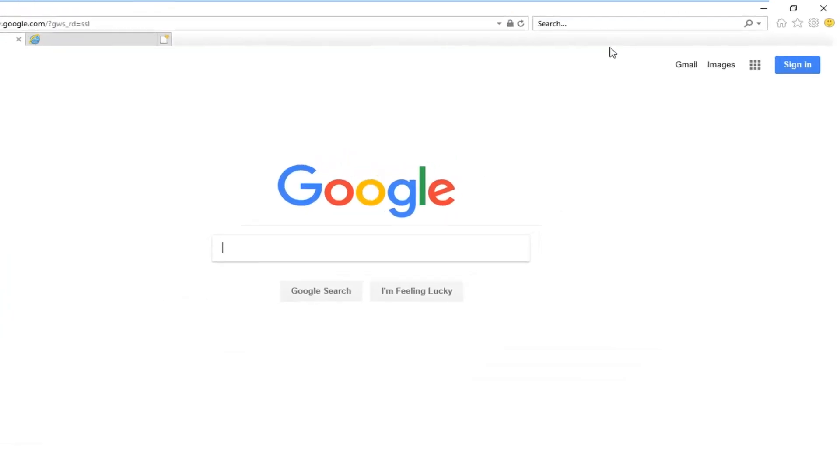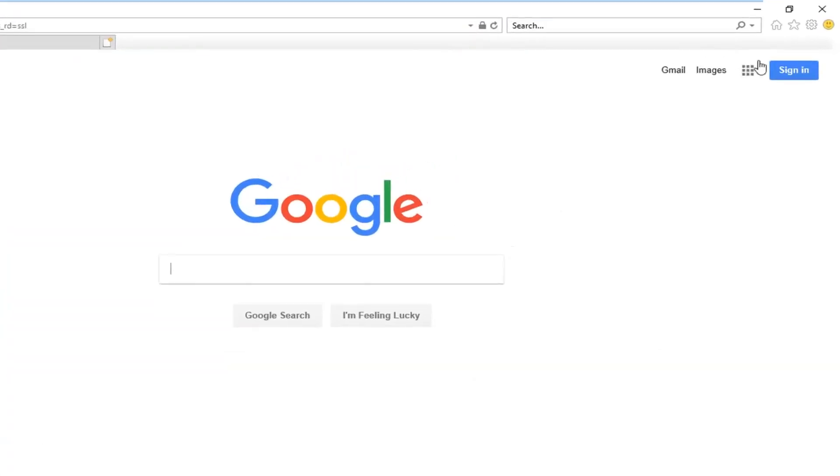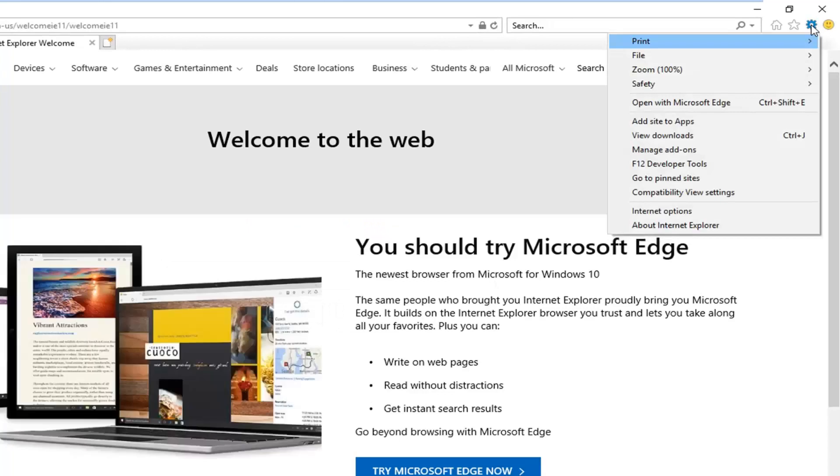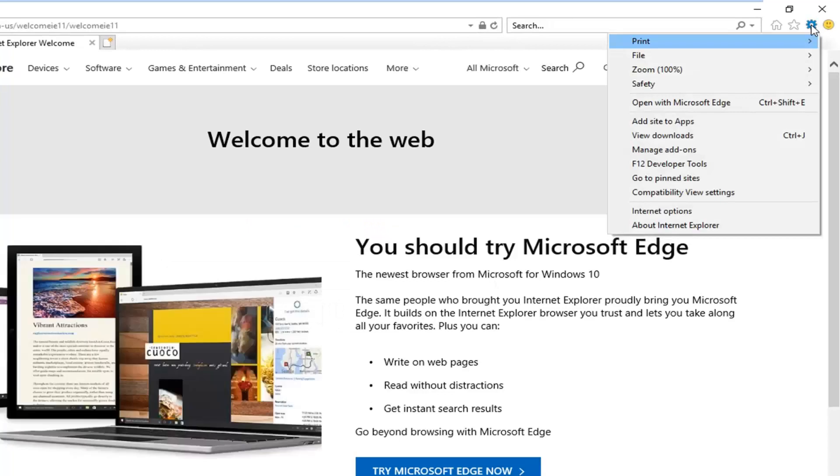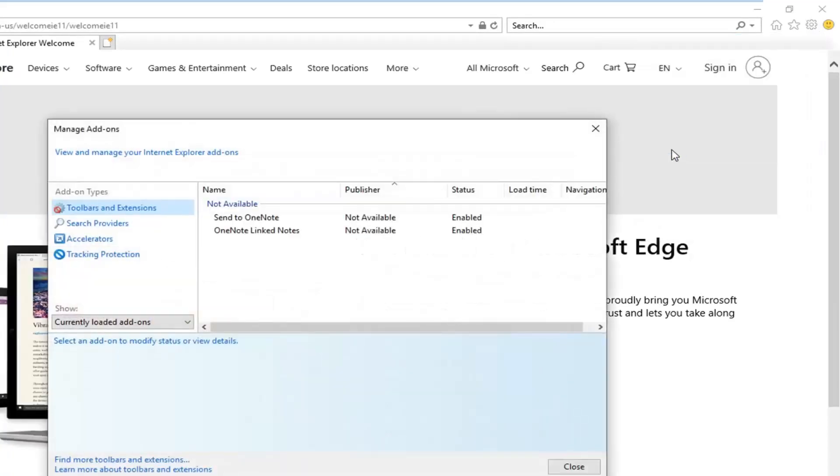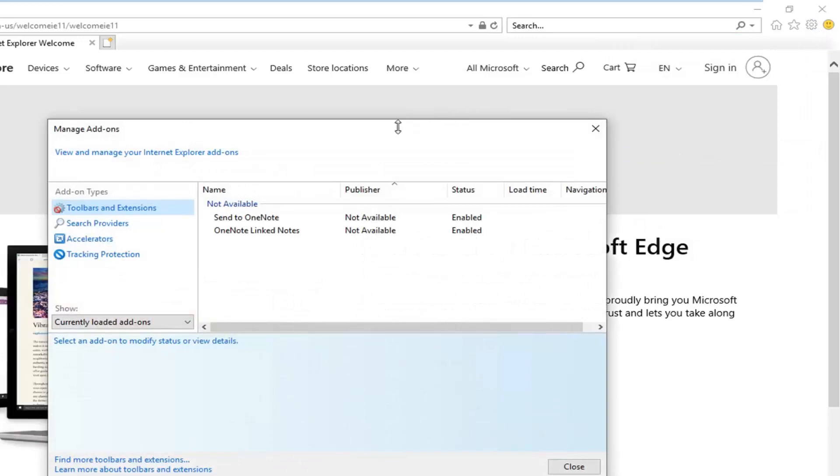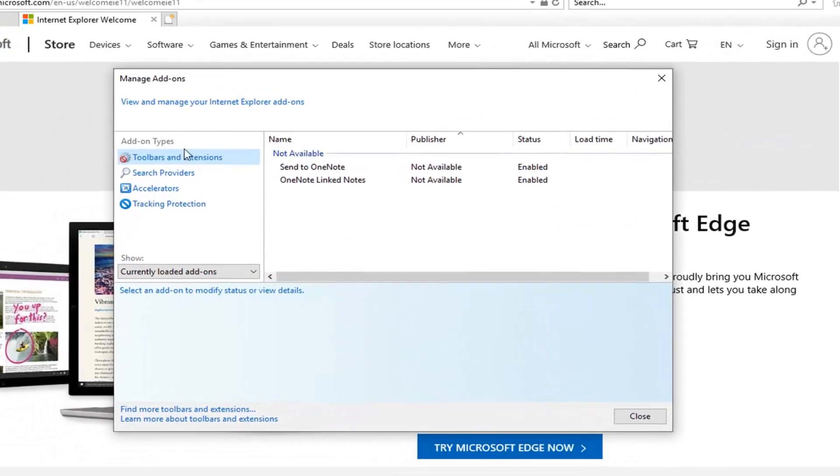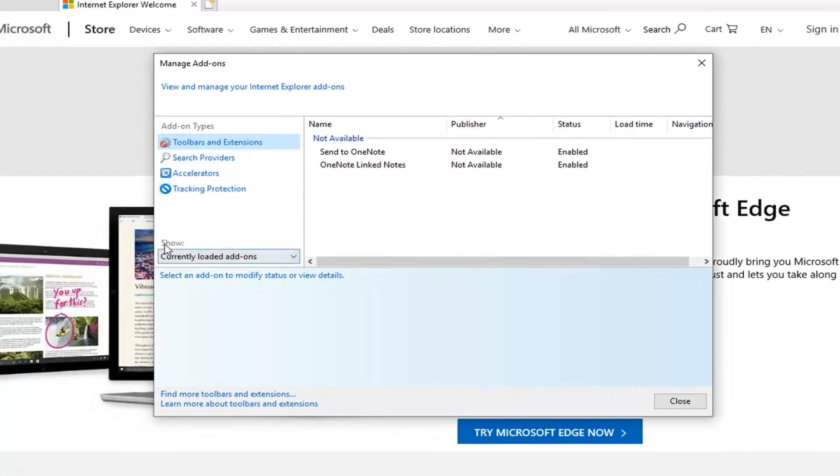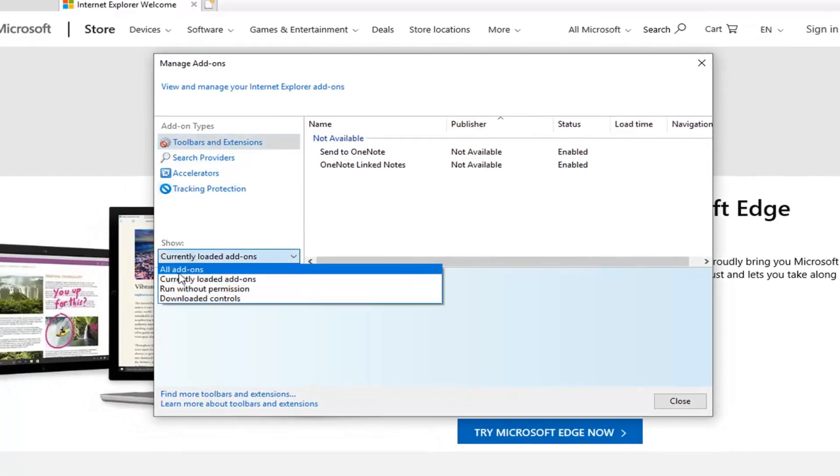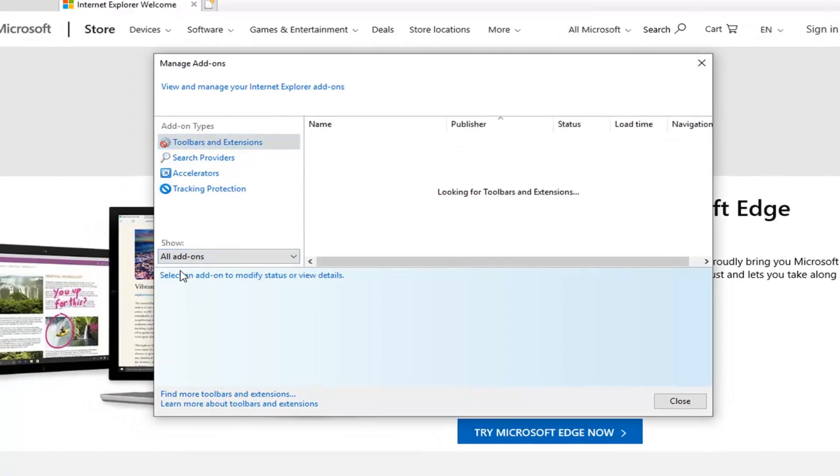And you want to left click on the gear icon near the top right corner of the browser screen. And then you want to go down and left click on manage add-ons. Where it says show, you want to click inside this drop down to select all add-ons.